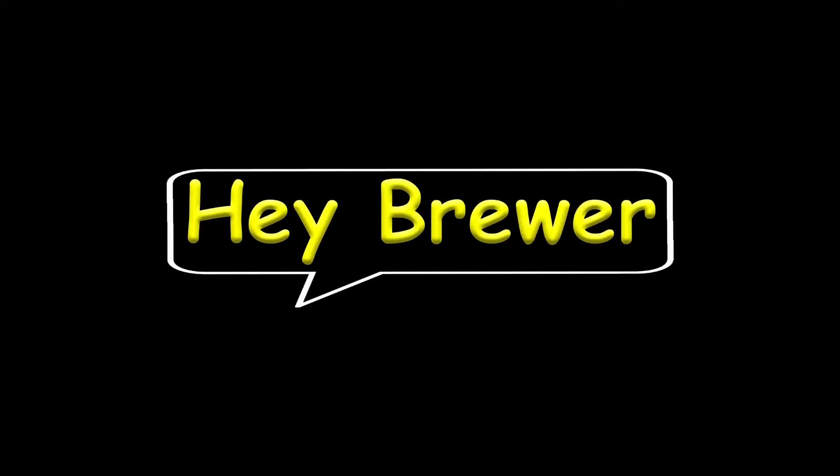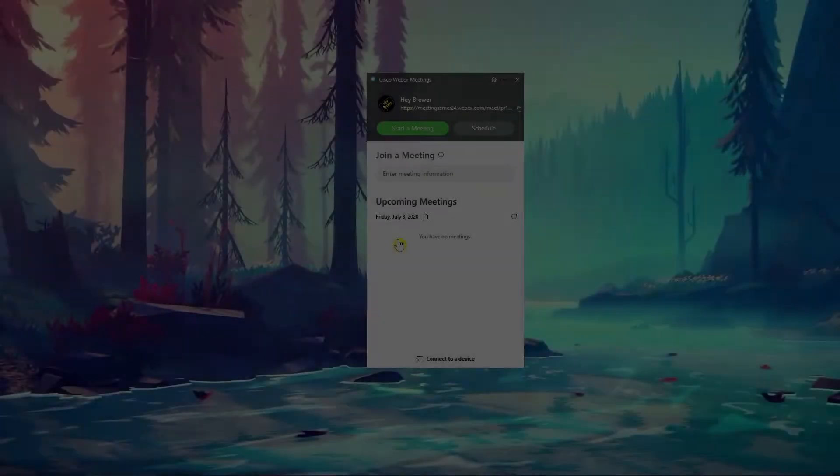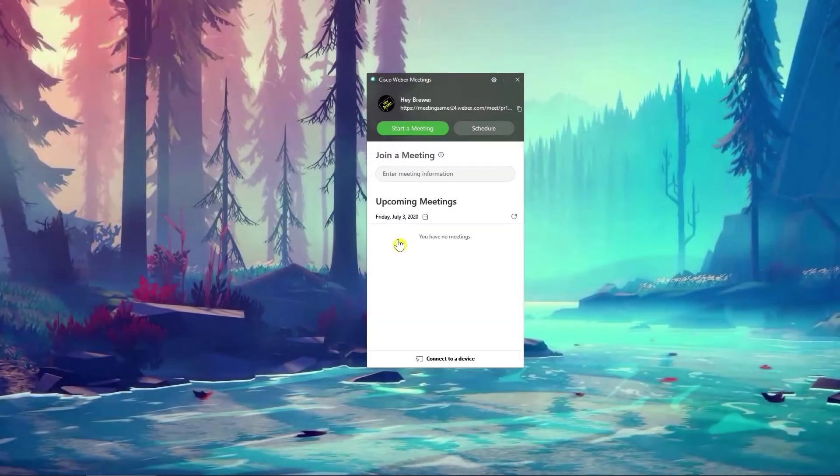In this video, I'm going to show you everything there is to know about polling in Cisco WebEx meetings. Alright, let's jump right into this.